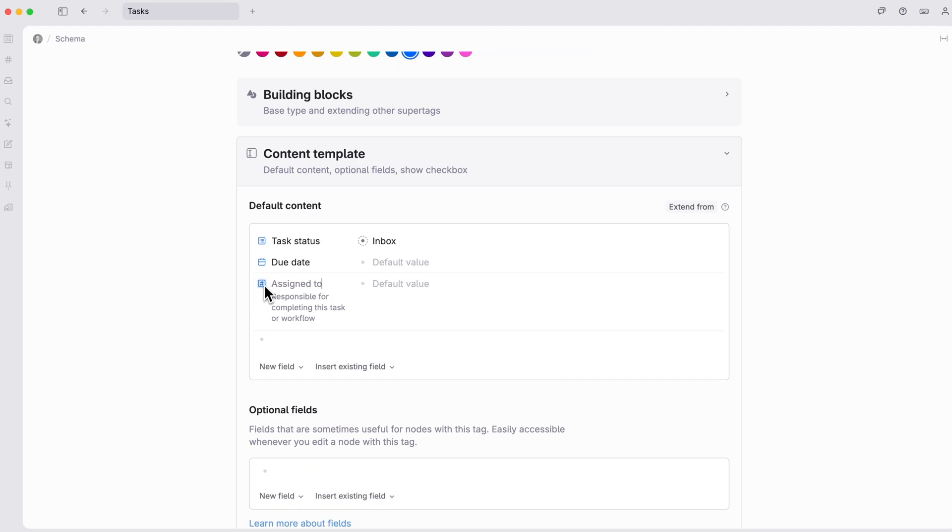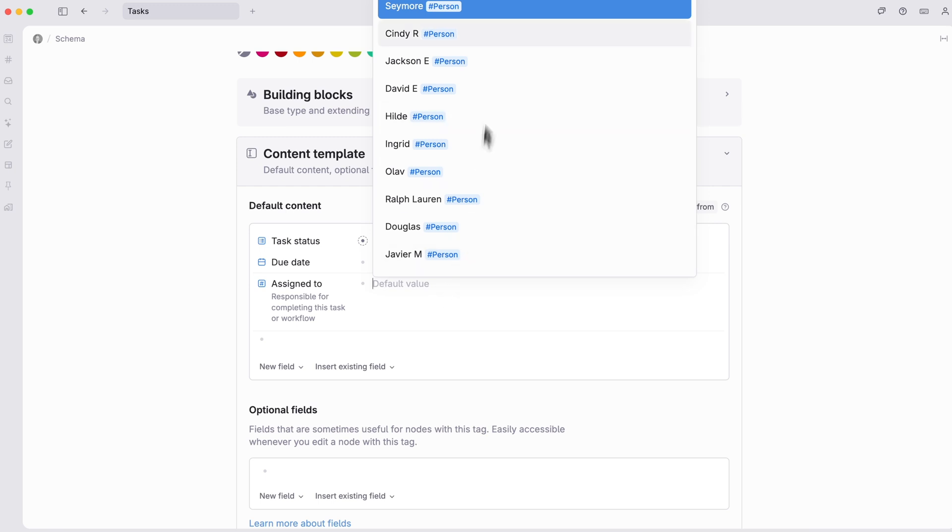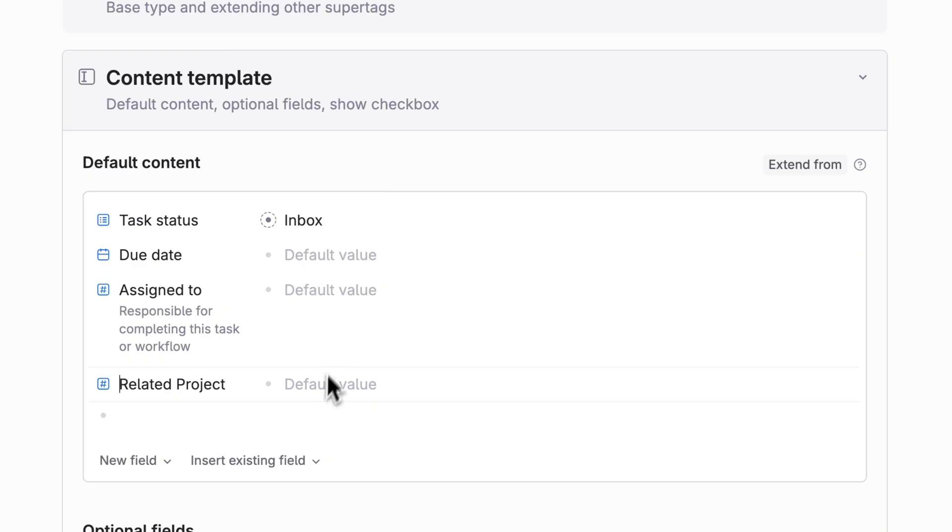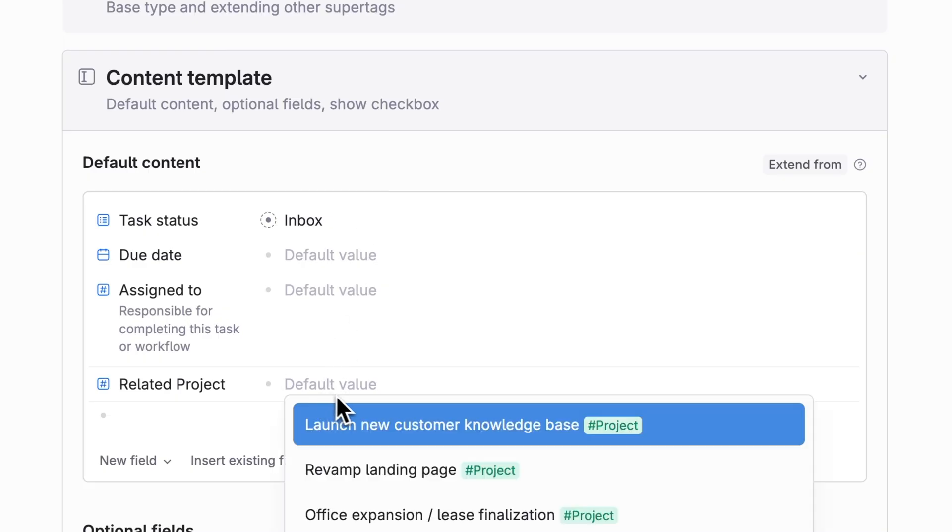We can add and adjust as many fields as we like to our task super tag, such as assigning a person to each task or a project that is relevant to. And the great thing about Tana is that once you set up the perfect fields for one super tag, you can create new super tags based on that existing tag.